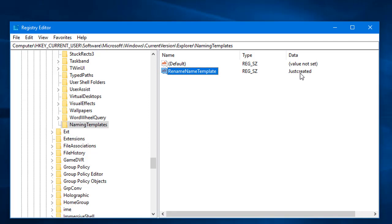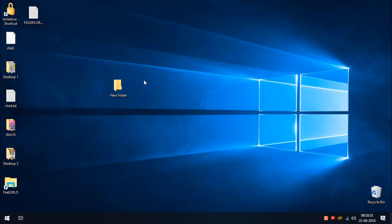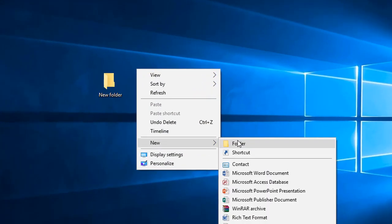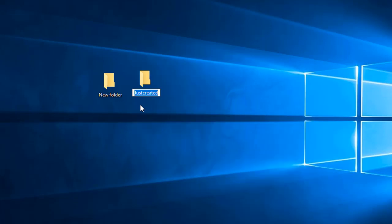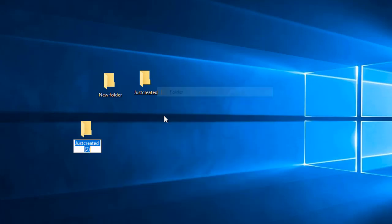After rebooting my PC, I'm going to right-click, select New > Folder. You can see that instead of the default 'New Folder' name template, the folder is now created with the name 'Just Created'.